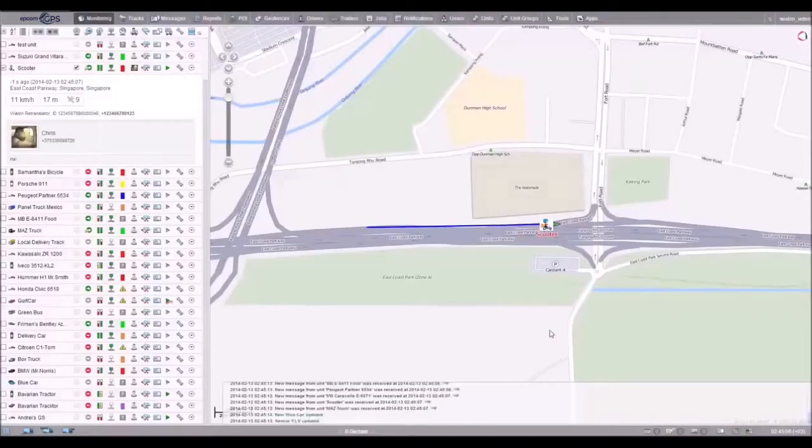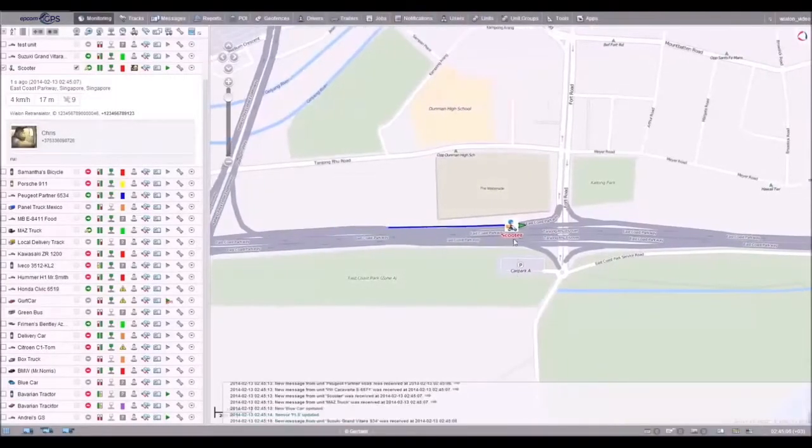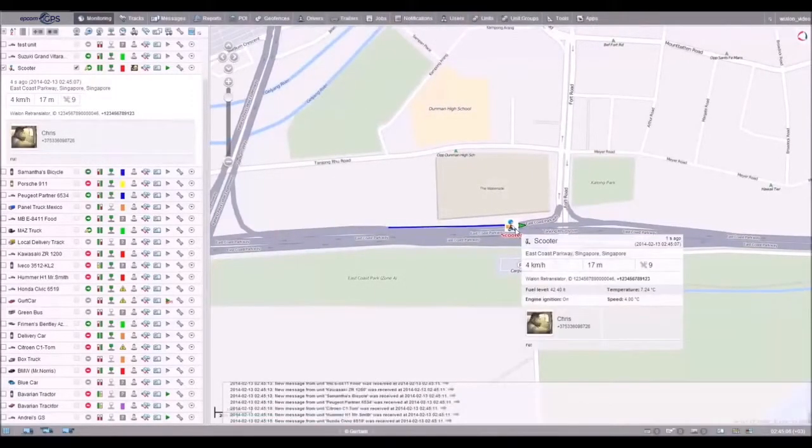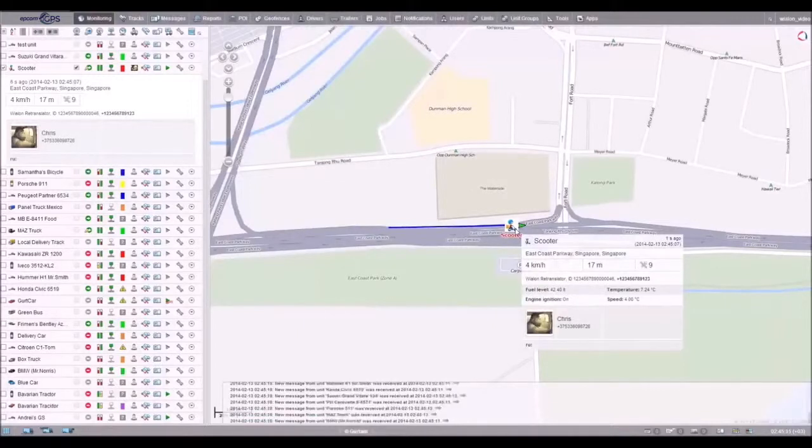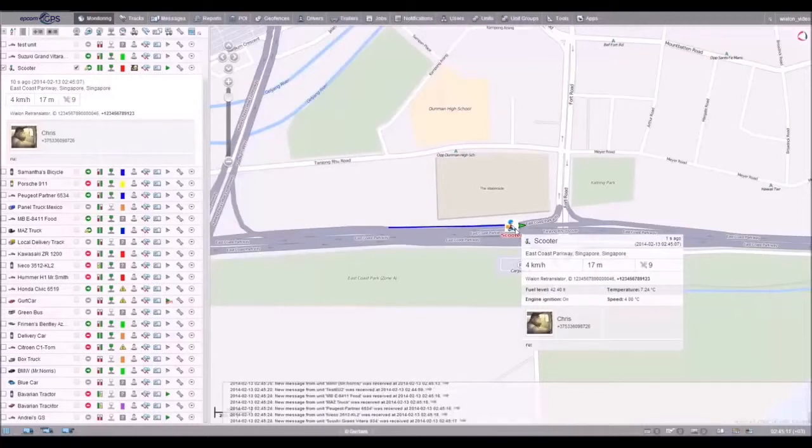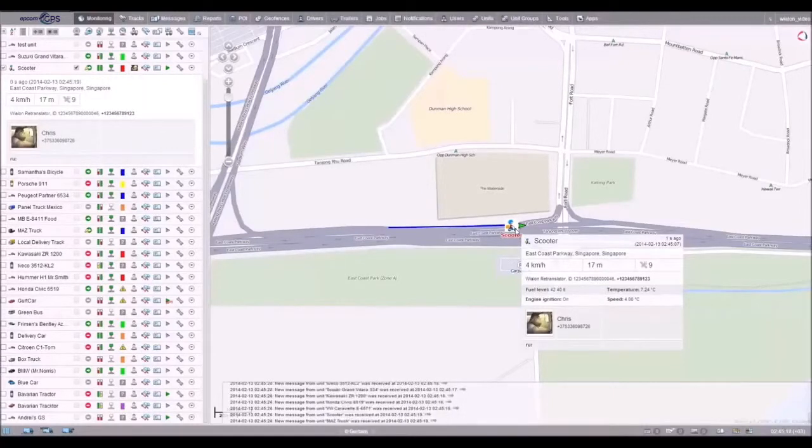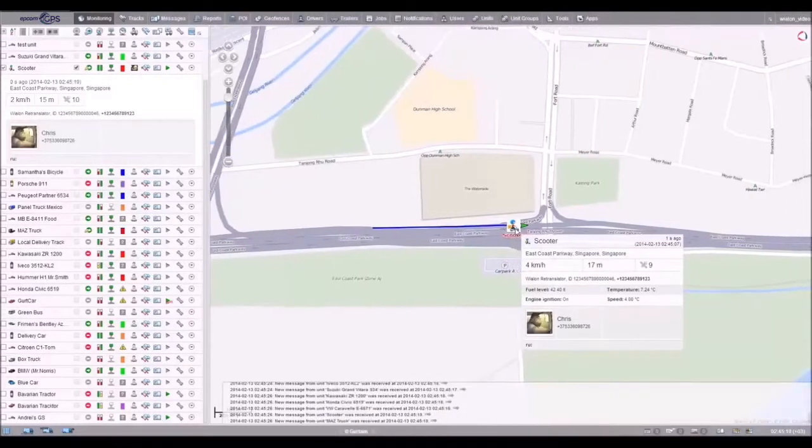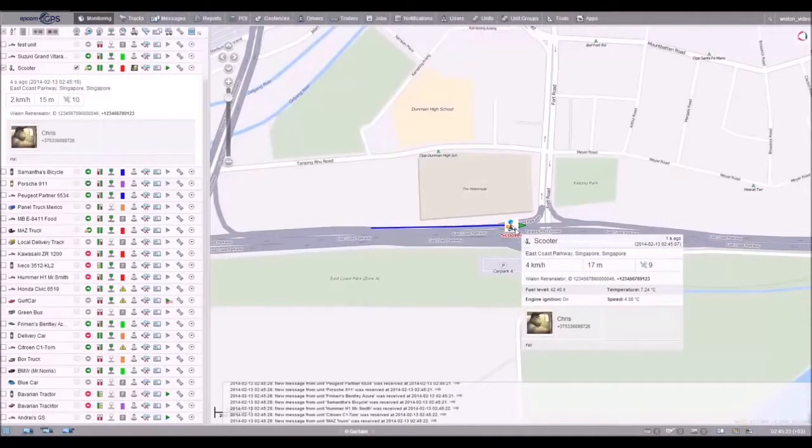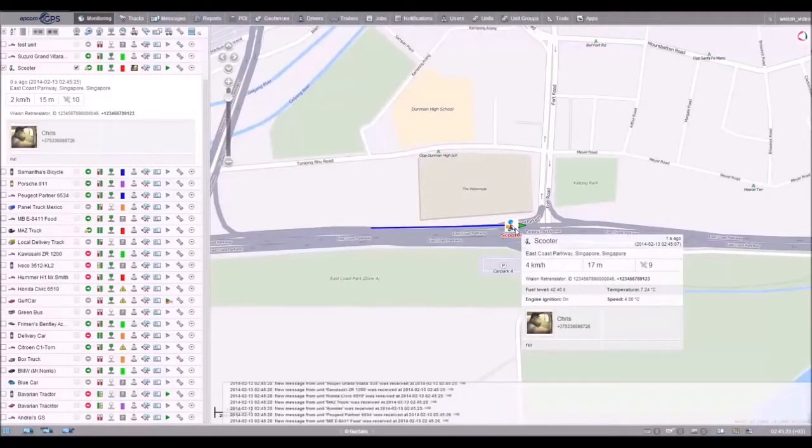When you point at a unit, a tooltip pops up. Here you can find information about the unit location, presence in geofences, the driver bound, and the current sensor readings such as FLS or tire pressure sensor.